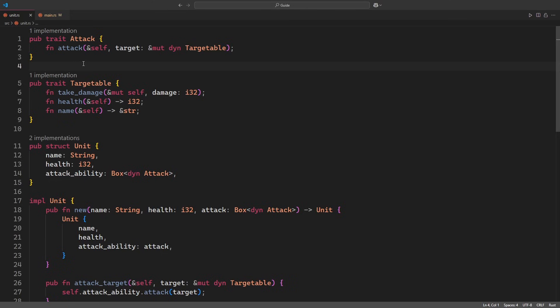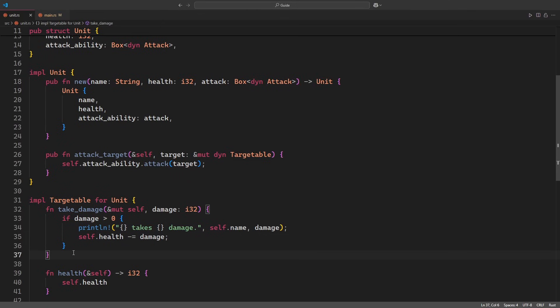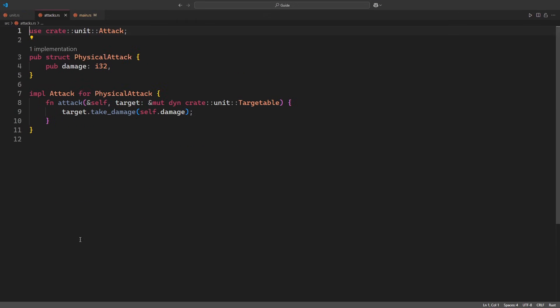In addition to the attack trait, we also have the targetable trait that defines the method which a targetable object needs to implement. The implementations for the unit are quite straightforward. We provide a new method as a very thin wrapper around the object initialization, and the attack target method simply uses the stored attack ability on the target. Taking damage works as expected with a small log output. Health and name are just getters. Moving to attack.rs, as far as the attacks are concerned, we only have a plain physical attack that does nothing more than deal damage to the target.